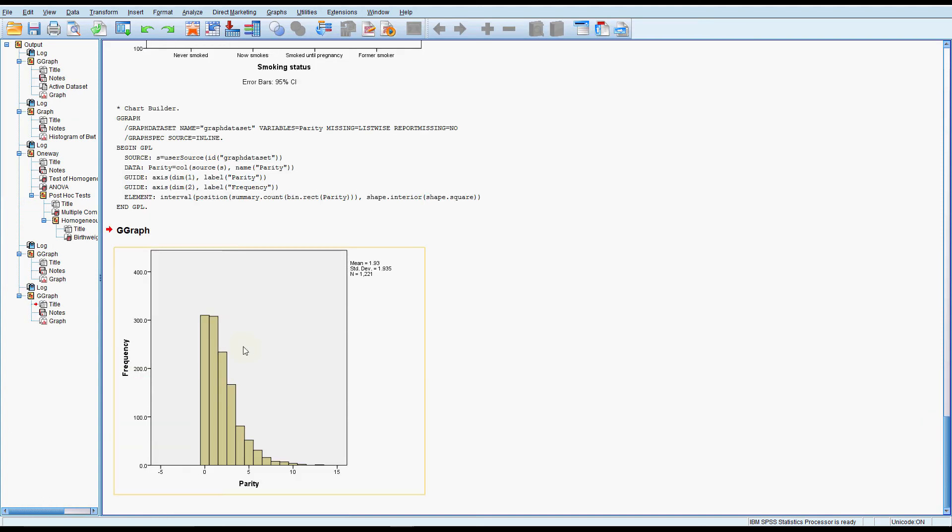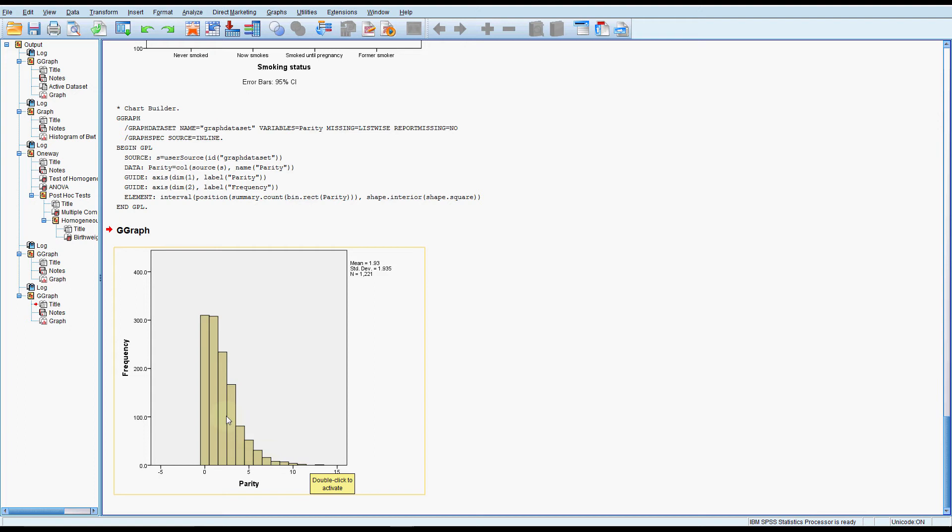So parity is the type of variable where we would always expect it to be not normal or skewed to the right, and that's because you can't have fewer than zero babies. So most women are having 0, 1, 2, 3 babies, and I don't know where this data set is from, but we've got a fairly hefty proportion of women having a lot of babies and even up to 13 or 14. So it would be interesting to know a bit more about where this data was from because that's a lot of kids.